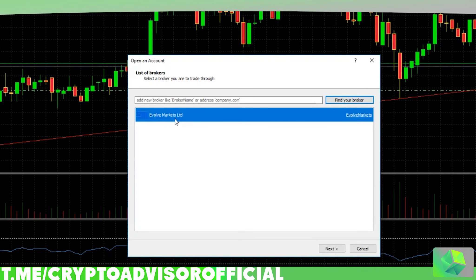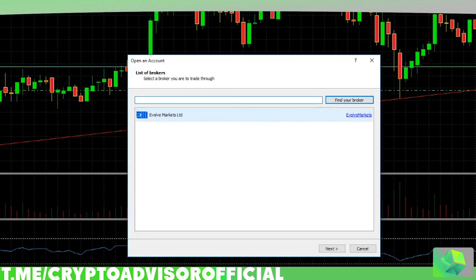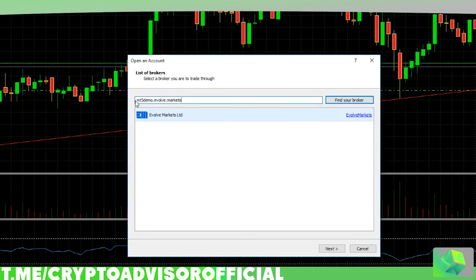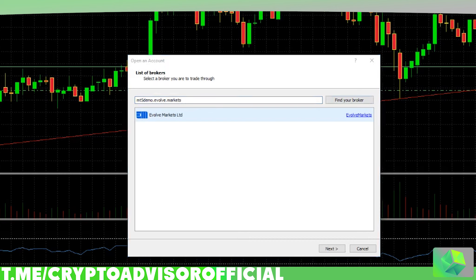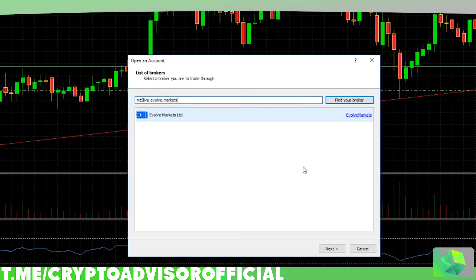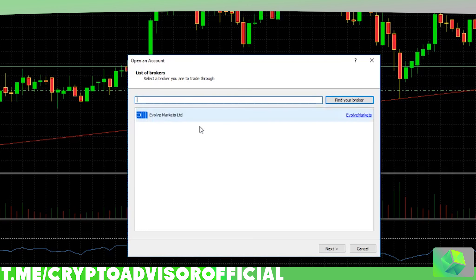You'll already see Evolve Markets there. But if you aren't using Evolve Markets or don't see it listed, navigate to the email you received. You'll see a field that says 'Server' and you just paste it in. For example, this is the Evolve Markets demo server, but if you want to use the live server, you'd paste that in instead — it's all in your email.